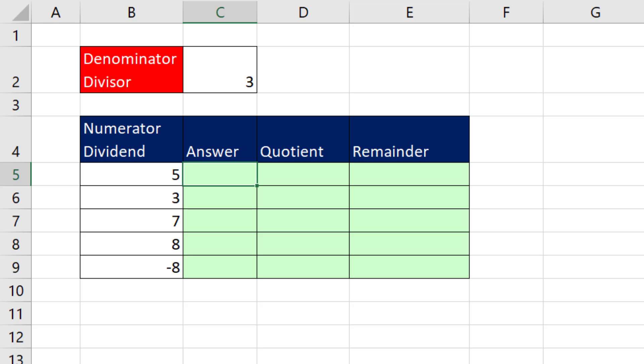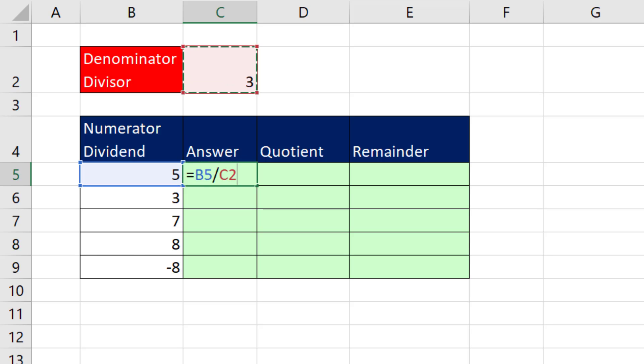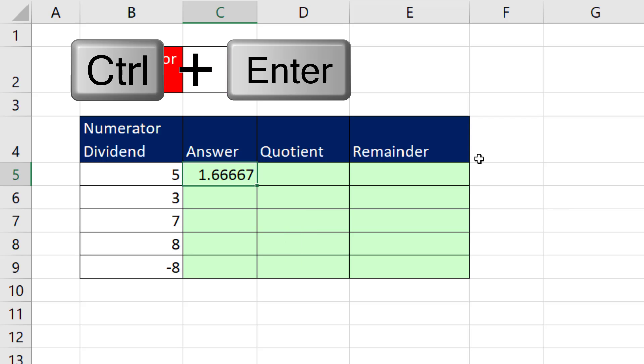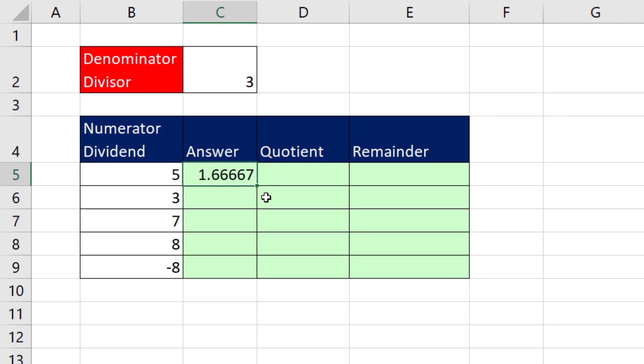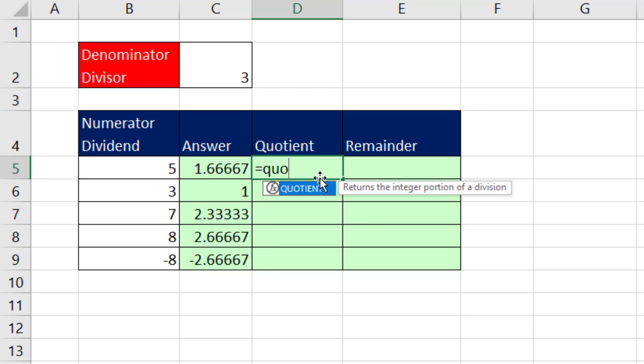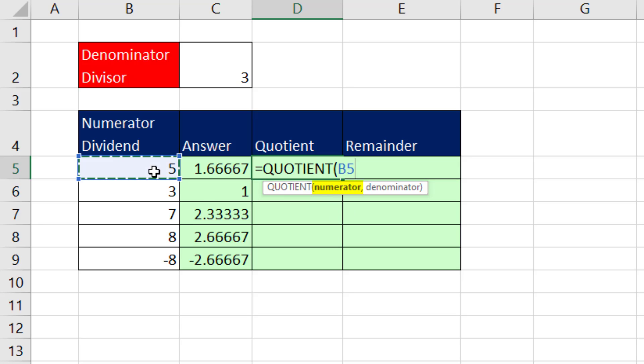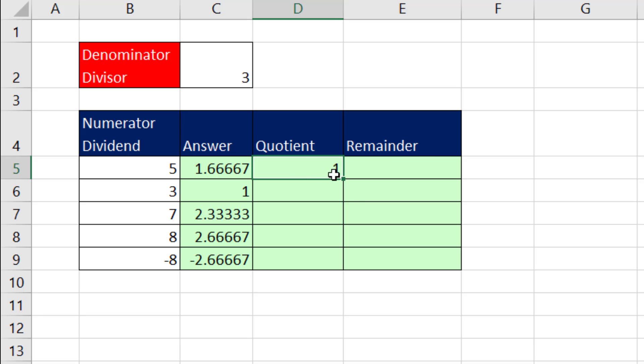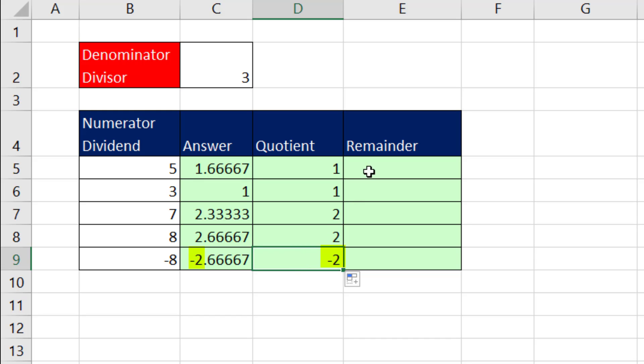Now, when we do division, we make a formula, equal sign. There's the numerator divided by, and there's the denominator. We can hit the F4 key to lock it. Control-Enter to enter the formula into the cell and keep the cell selected. Then I'll double-click the fill handle to copy the formula down. We get our answer with the integer quotient part and decimal part. If we want just the quotient, we can use the built-in quotient function. Now, notice the screen tip. Numerator, well, there it is, comma. The denominator, C2, and then I lock it with the F4, close parentheses, Control-Enter. And we copy it down, just as we expected, quotient of 1 and minus 2.